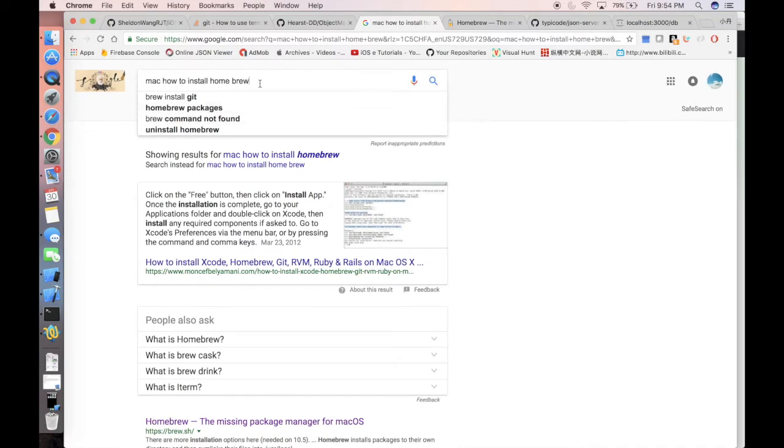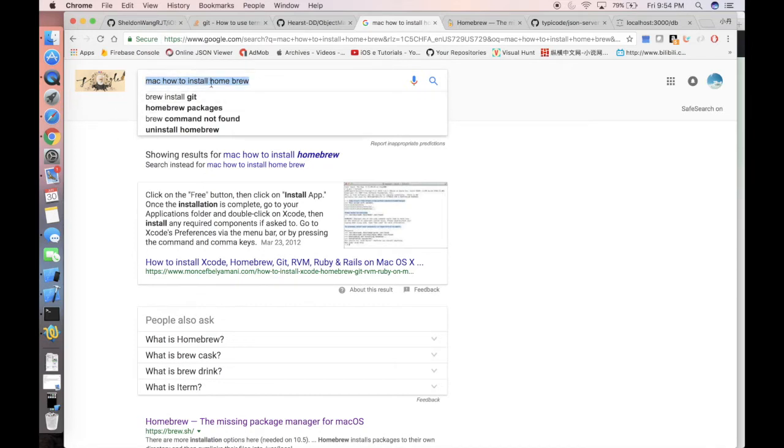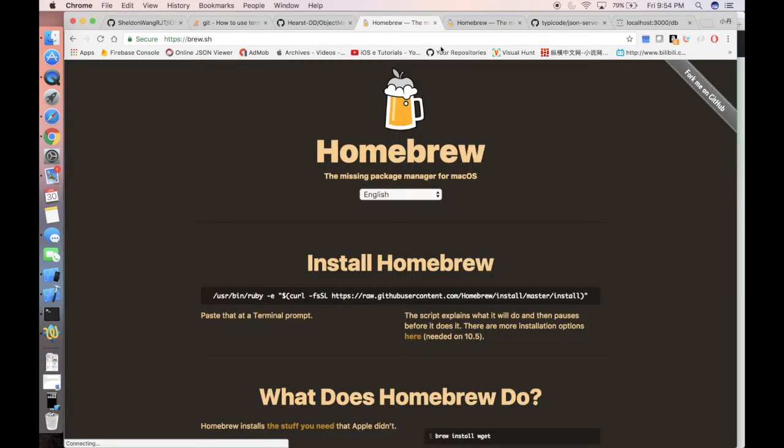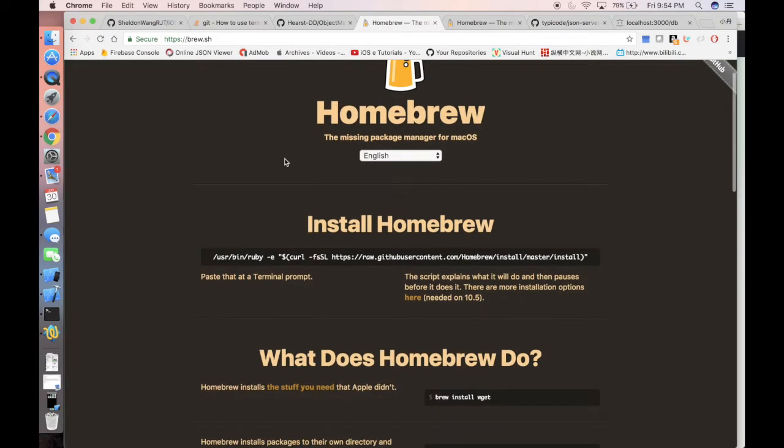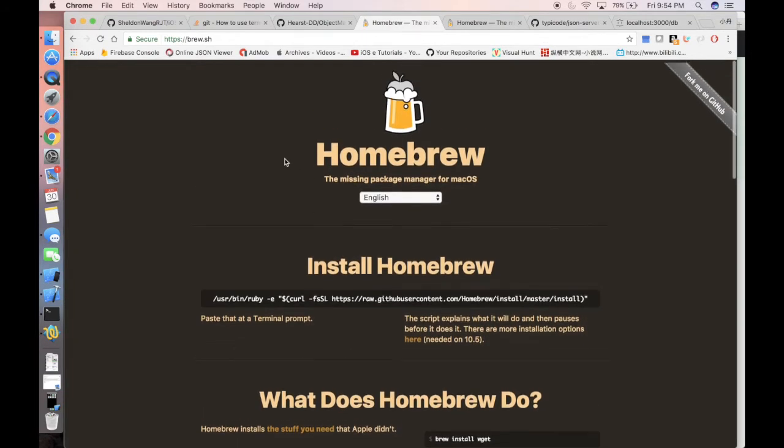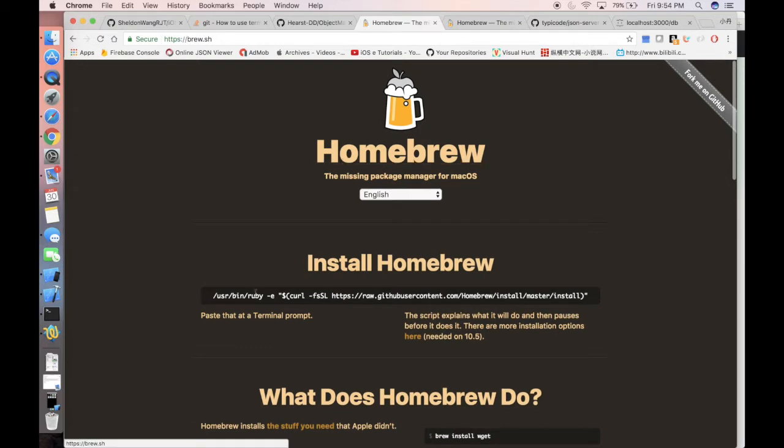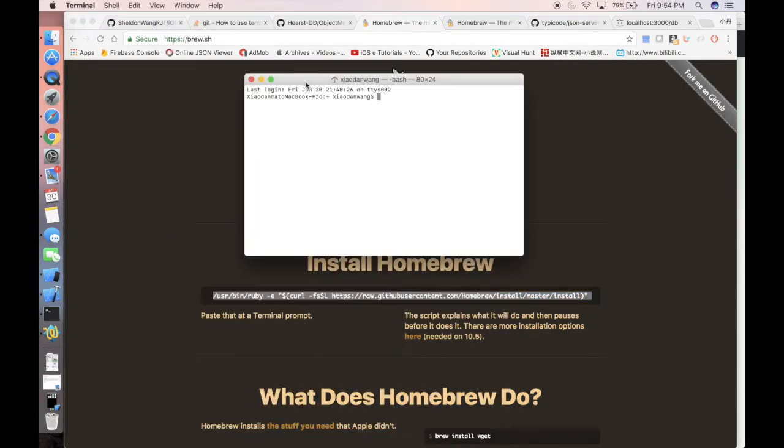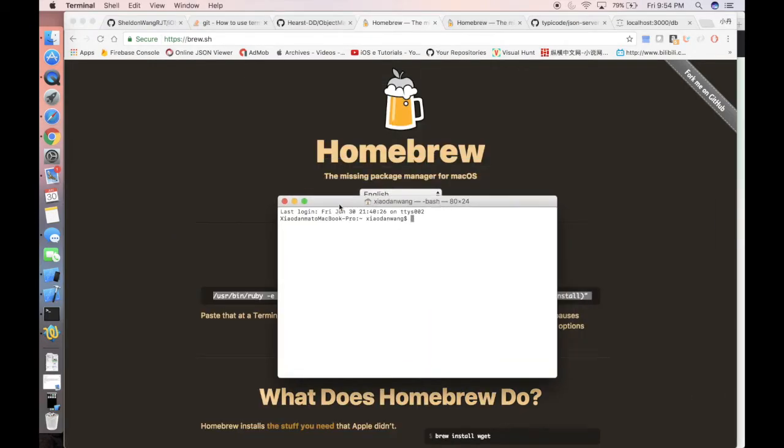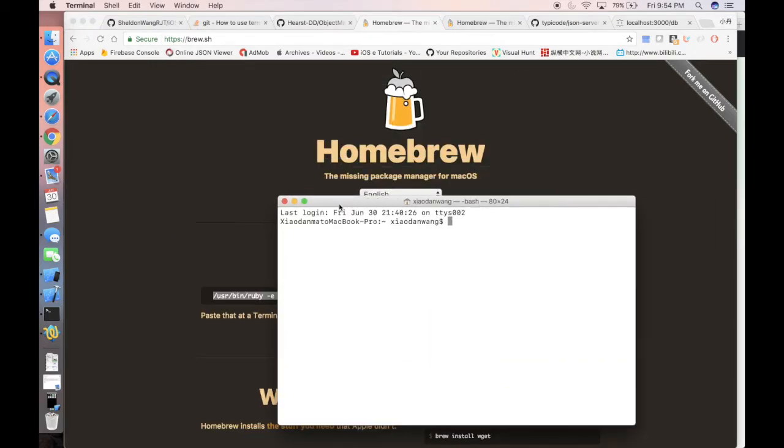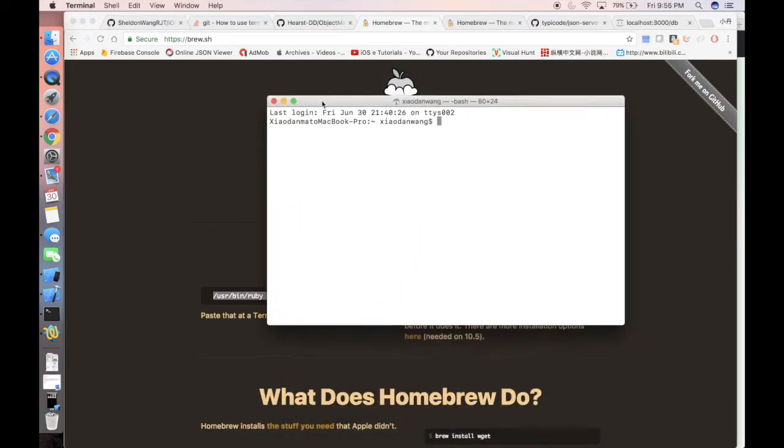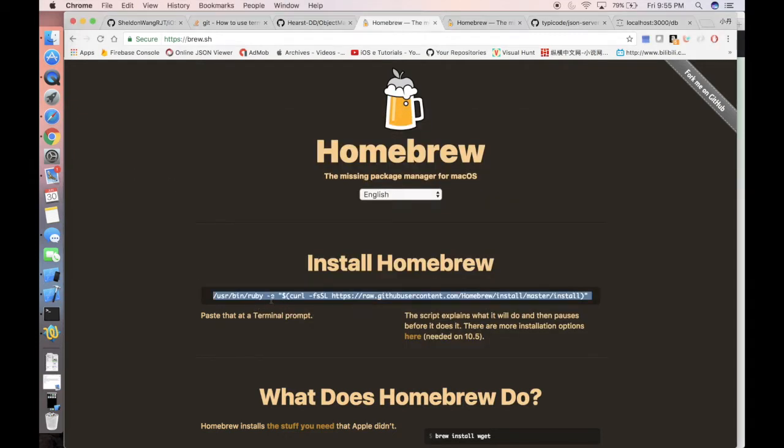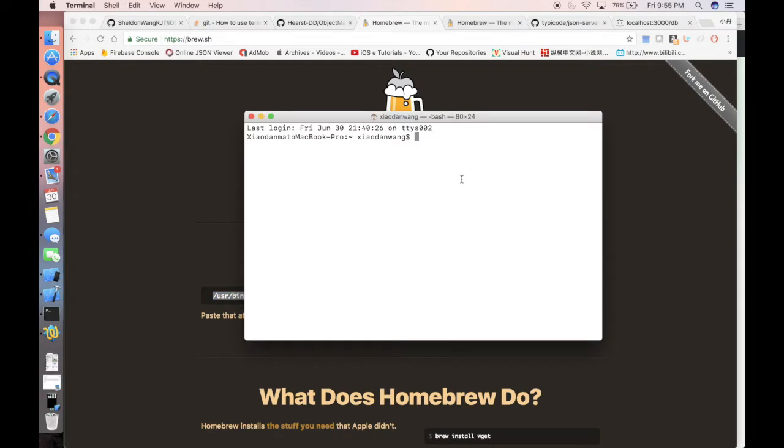First, we're gonna need one thing called Homebrew. So if you go to Google and search Mac how to install Homebrew, you will find this link very easily, which is the home page of Homebrew. You just need to copy and paste this line and open your terminal. After you open the terminal, let's make it a little bit bigger, so we can copy and paste this line.